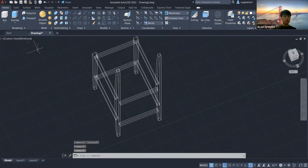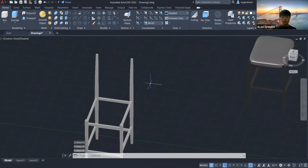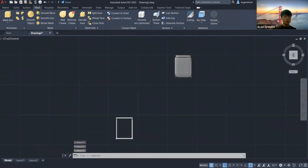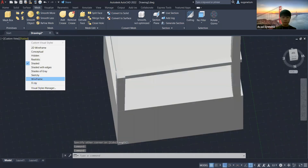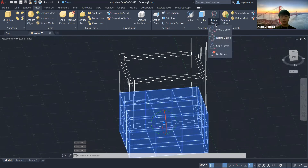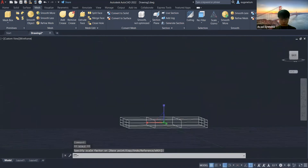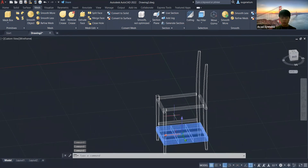Now we are going to create the cushion. Go to the Mesh tab and select the Mesh Box, then just draw it. I should change the visual style to realistic and keep the framework in wireframe. You can see it's too big for our chair, but we can change it by clicking Scale. It looks better now — I think this size is suitable for this chair.